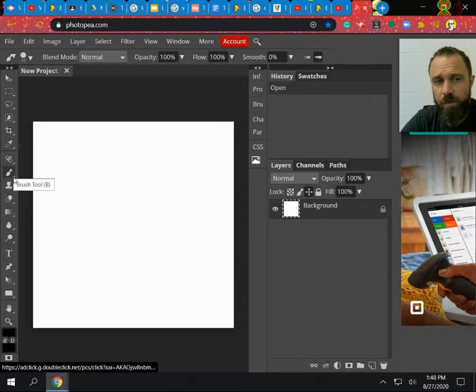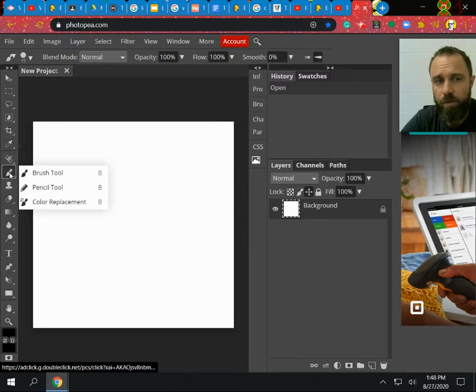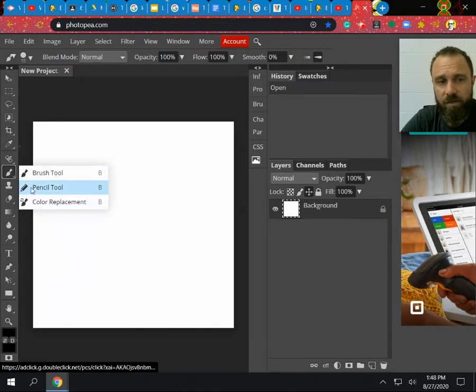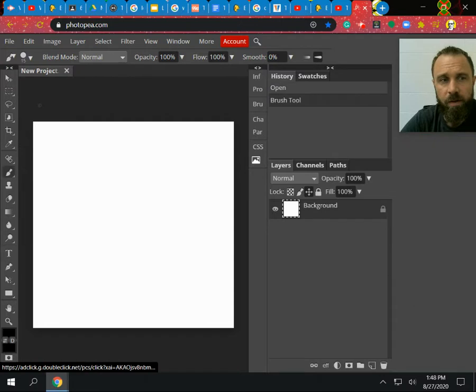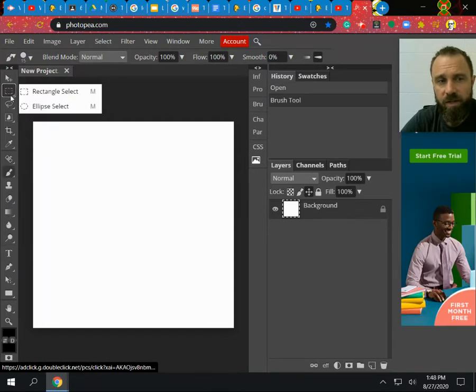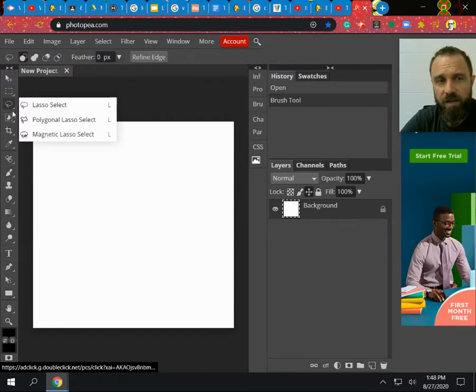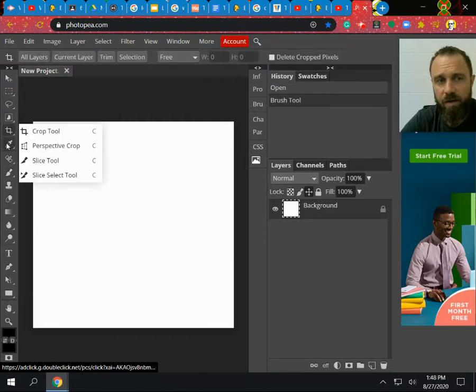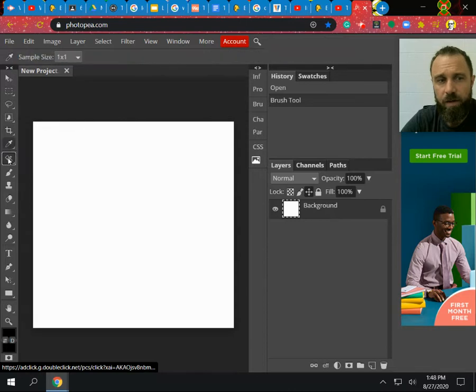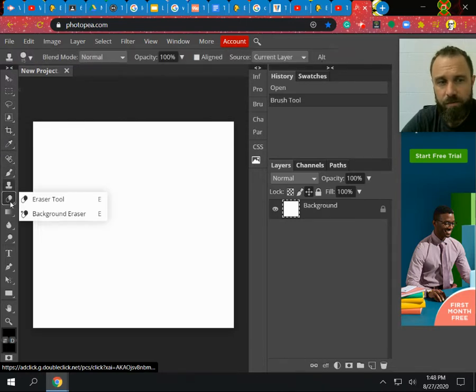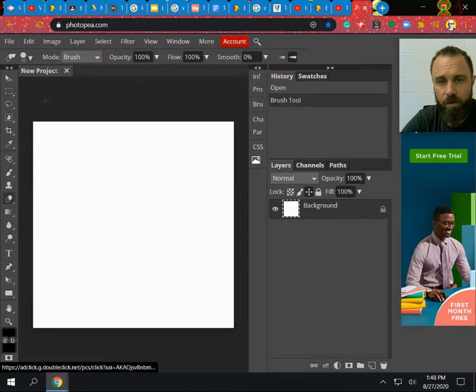So the very first thing you're going to notice is if I do click something like the paintbrush, any of them that have a small arrow in the corner means that if I hold it down, I'm clicking the right button on the mouse. It's going to give me options such as pencil tool, color replacement, brush tool, same here with selections. Anything that again has that arrow, I will be able to have options.